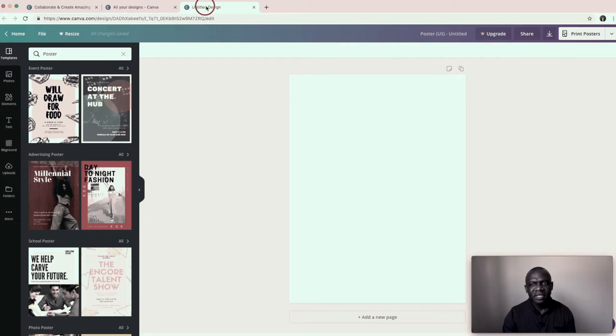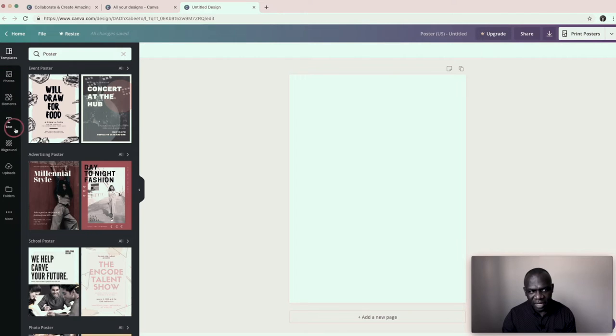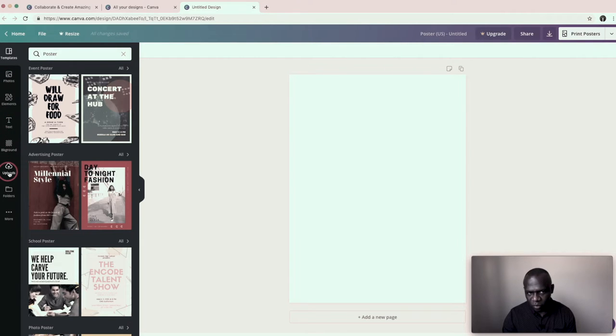Yes, so that's how the interface looks. When you look on the left, you have all the menus. You have template, photos, element, text, background, uploads.